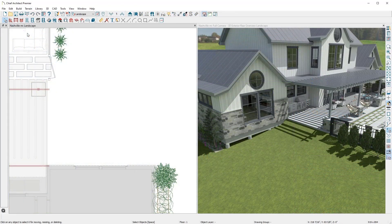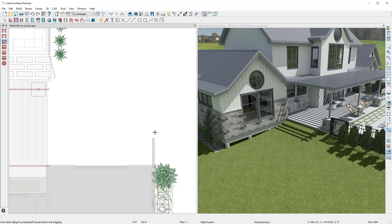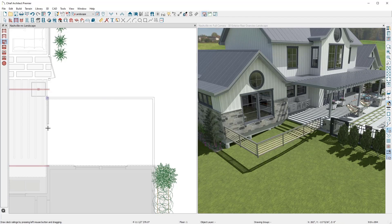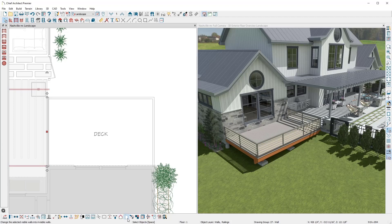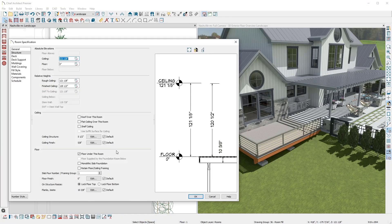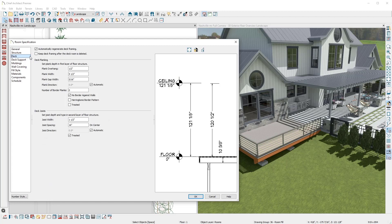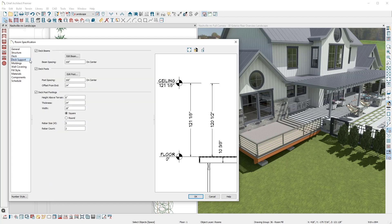Now that the site plan and landscaping are completed, I'll add the final element to the outdoor space — a deck. With the deck railing tool, I will draw a rectangular shaped deck. Once an area is enclosed, a deck room is created. I'll toggle the railing next to the patio to be invisible. In the deck room dialog, there are several options that can be defined for the deck, including a roof and ceiling, the deck planking size, gap, direction, and all of the structural details.